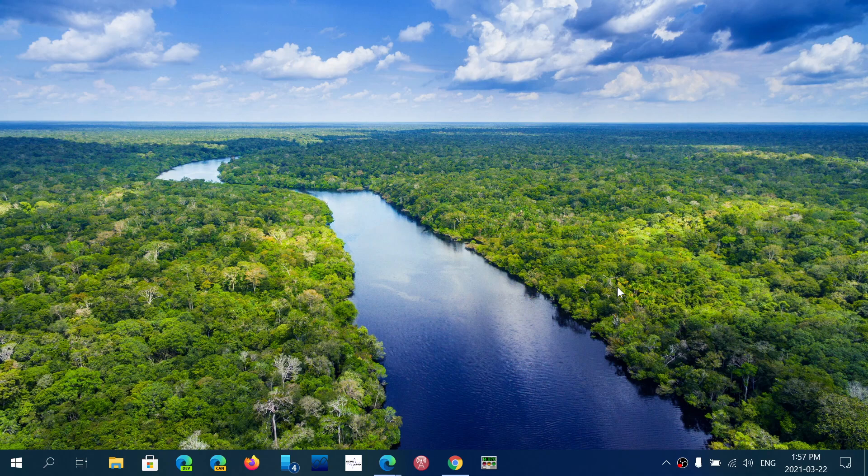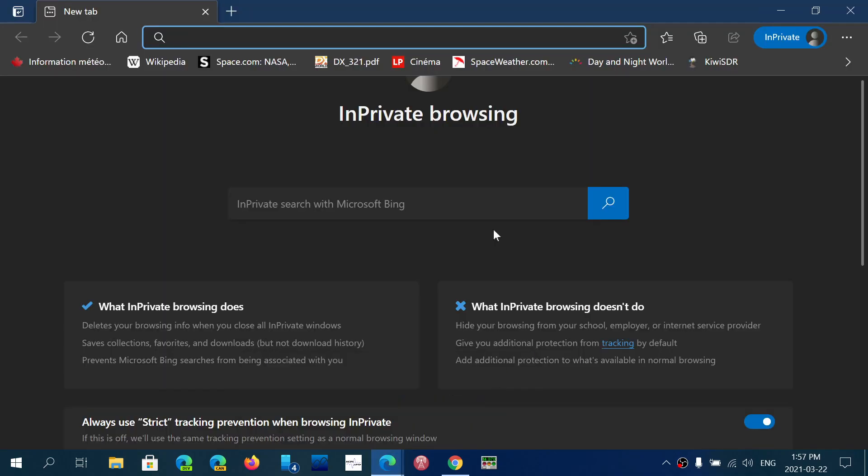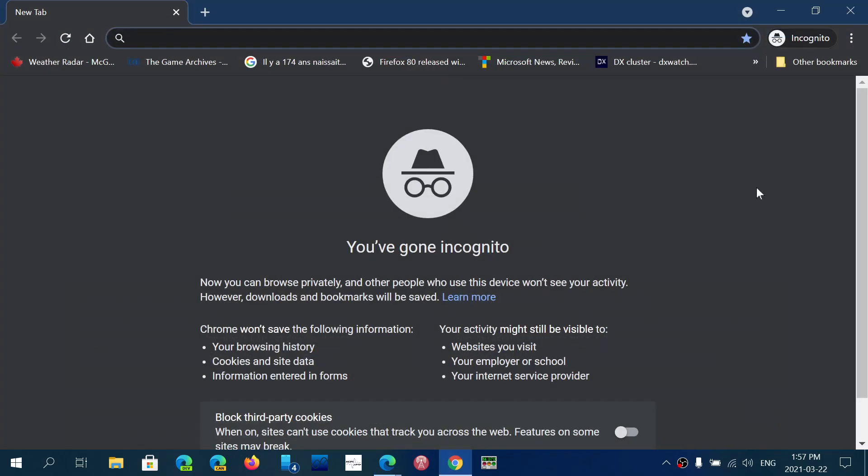And many websites can also see what you visit. Now, a lot of people will be using, for example, in Edge, there's something called in-private browsing. In Chrome, it's called incognito mode and think that this removes that tracking capability.